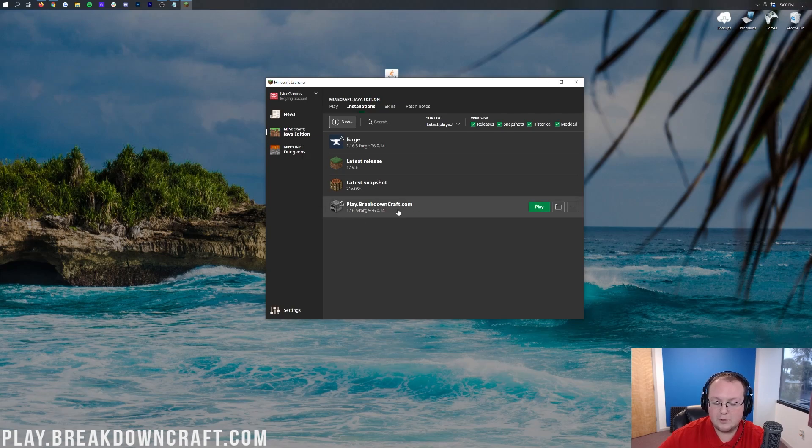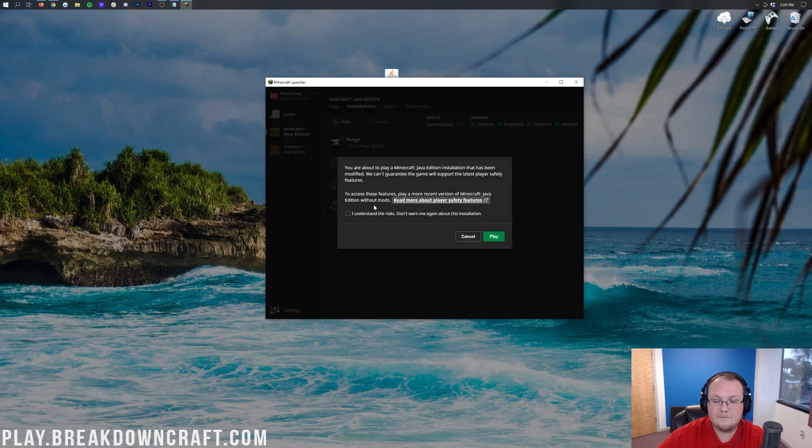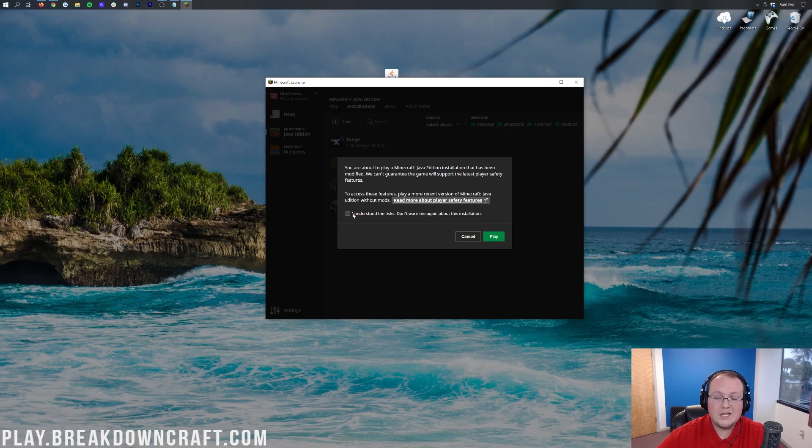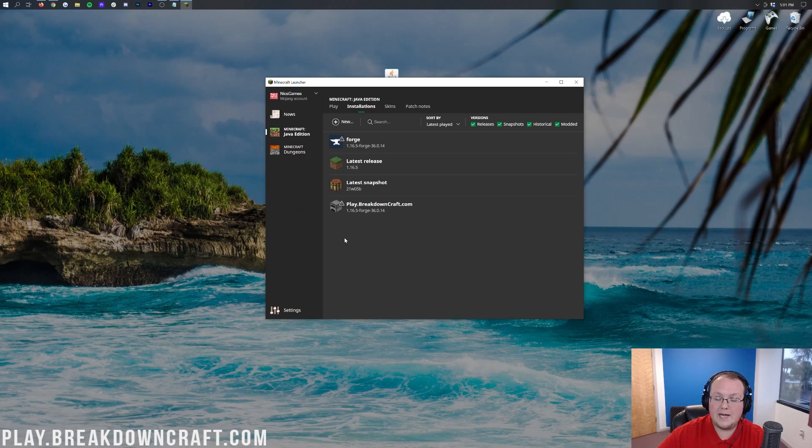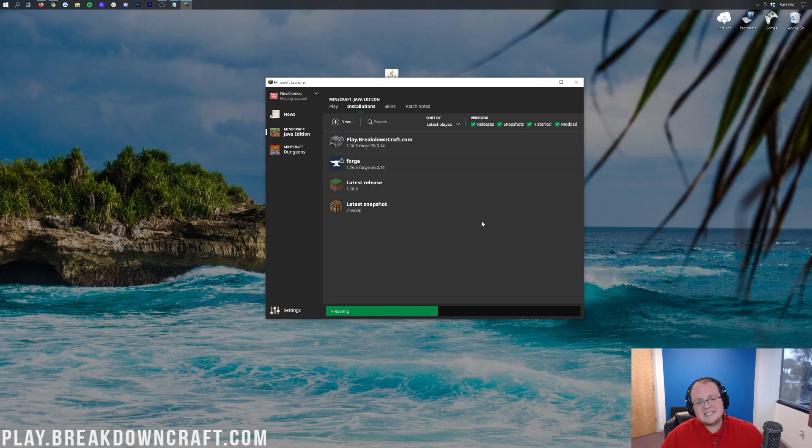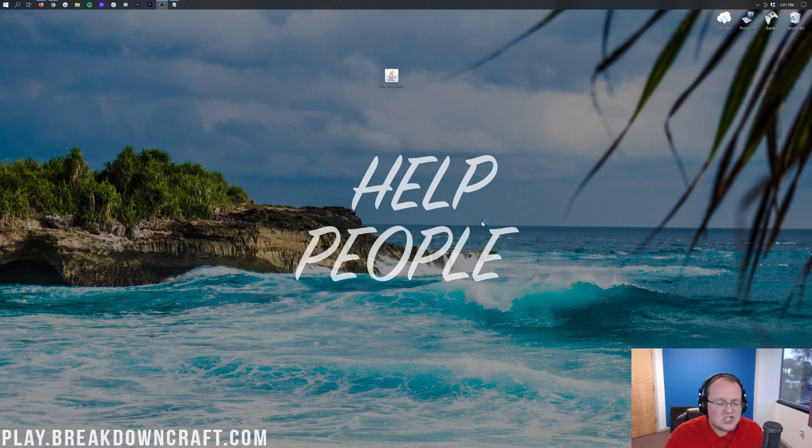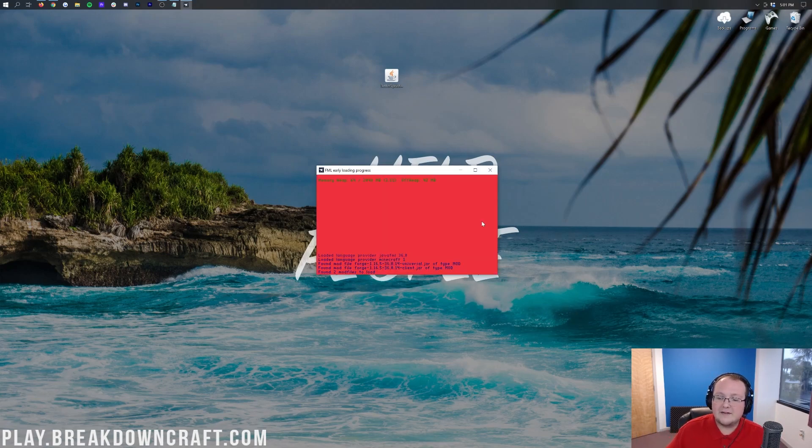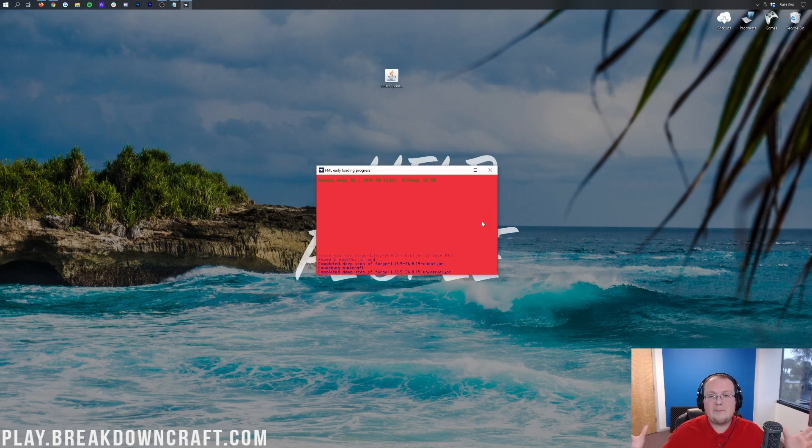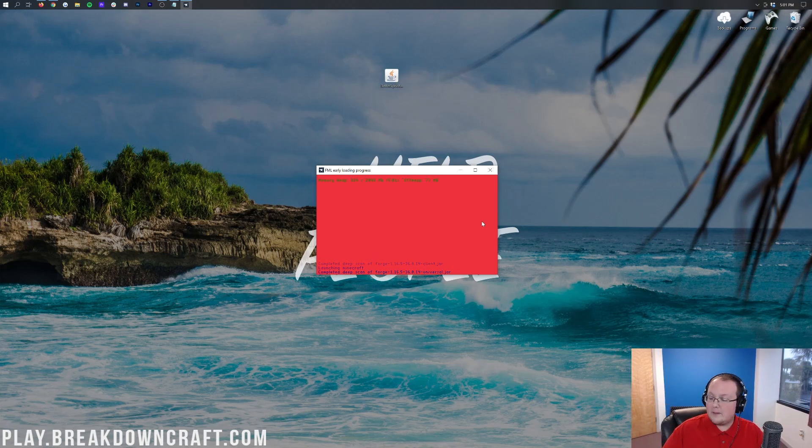We now have this profile. Under it, it says 1.16.5-Forge, so we can hover over it and click the green Play button. Now we open up this. This is basically a warning saying you're about to play Modded Minecraft. You know that. You know what you're doing because you're watching this video. So let's go ahead and click on the checkbox there and click Play. Now it's going to open up Minecraft 1.16.5 with Forge. And at this point, the hard part's over.